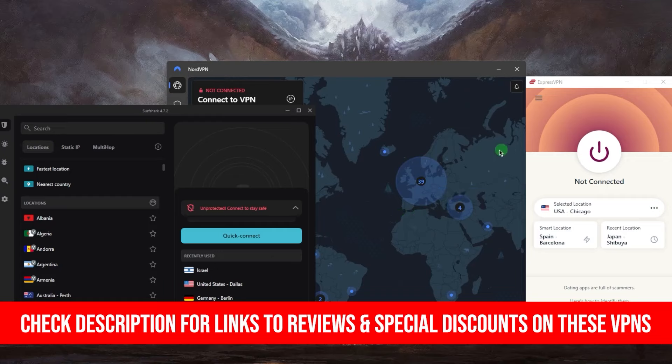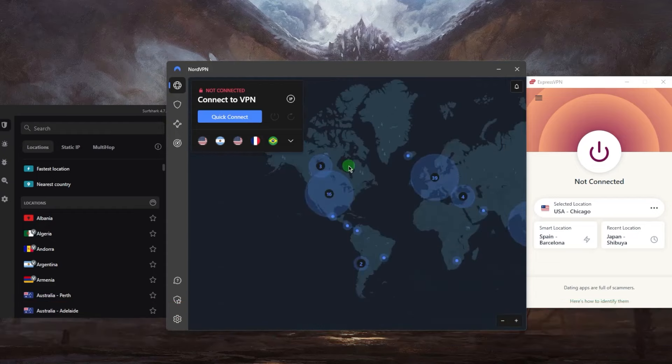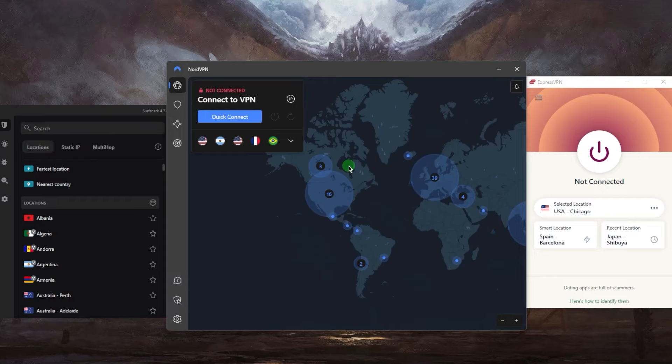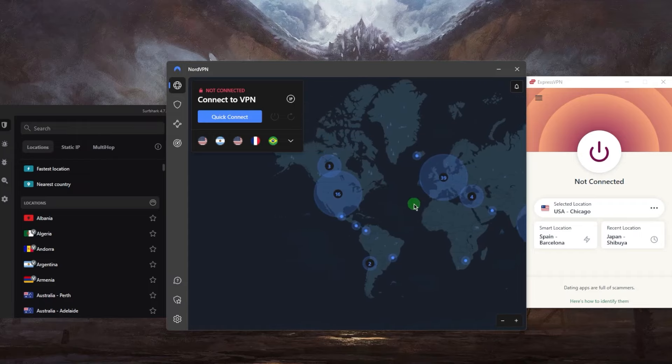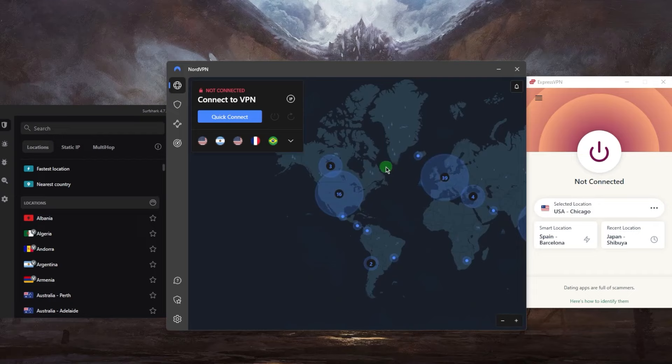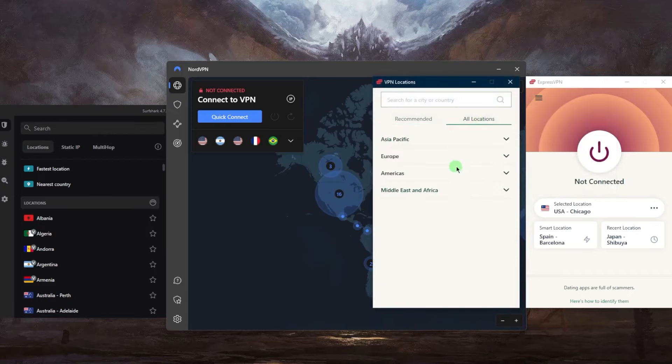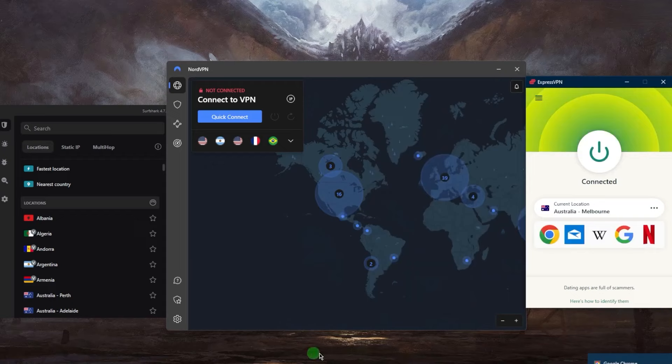Most games release at midnight, and Australia and New Zealand are the first countries to hit midnight, so you probably want to connect to those. Or you can connect to where the game was made - if the developer is in Italy or Germany, try connecting there. In this case, I'll use ExpressVPN as an example and connect to Australia.